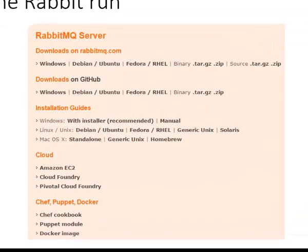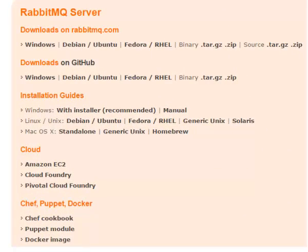So first let me just talk about where you can run RabbitMQ server specifically. And pretty much any place is the answer. Windows of course. Linux slash Unix. You can run it on the distributions listed here. I'm sure you can do it on other distributions as well.